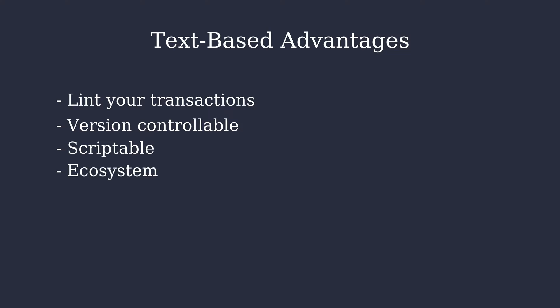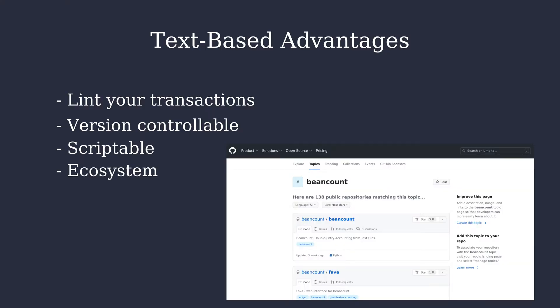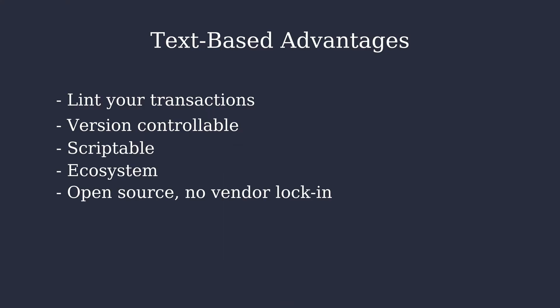It has an ecosystem with available tools which you can find on GitHub together with other plugins. It is open source, which means no vendor lock-in. And you can leverage your favorite text editor with all the auto-completion and all the other stuff you're already used to.